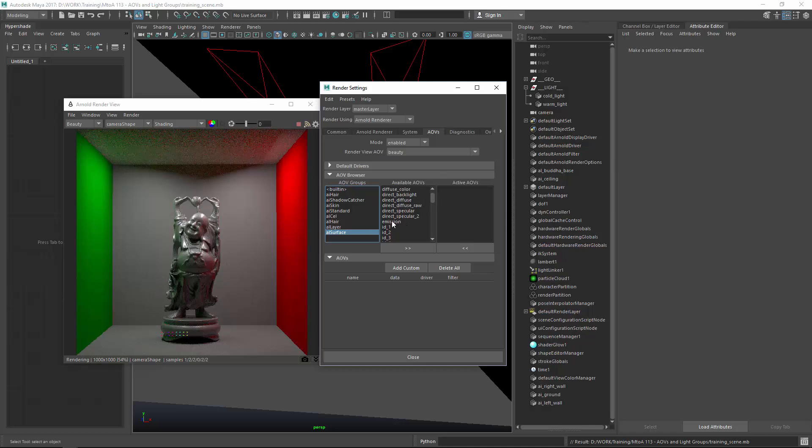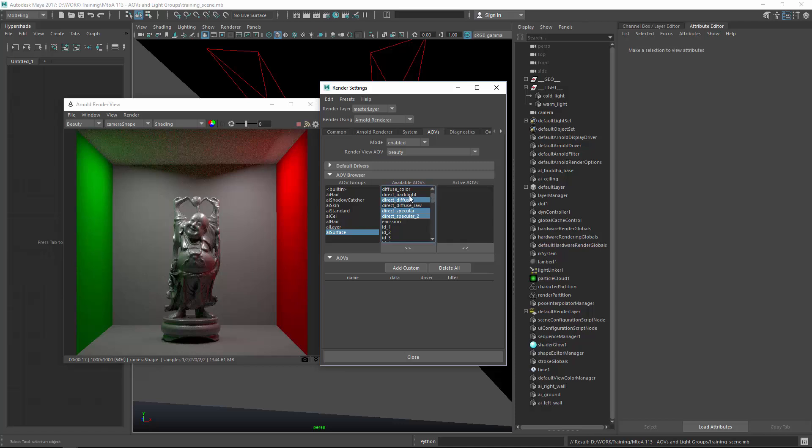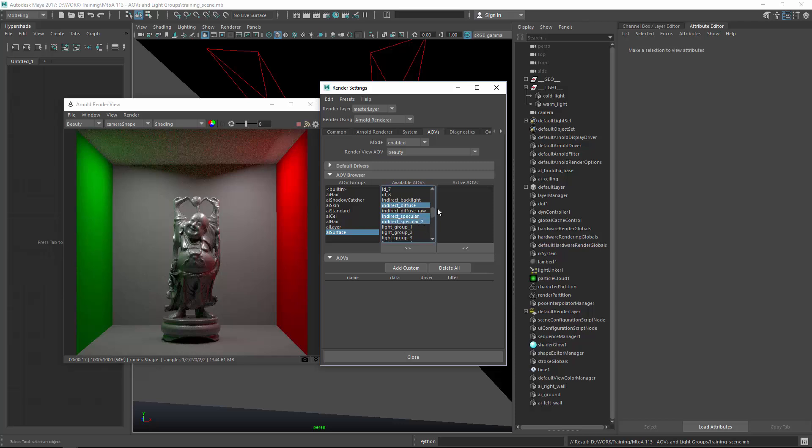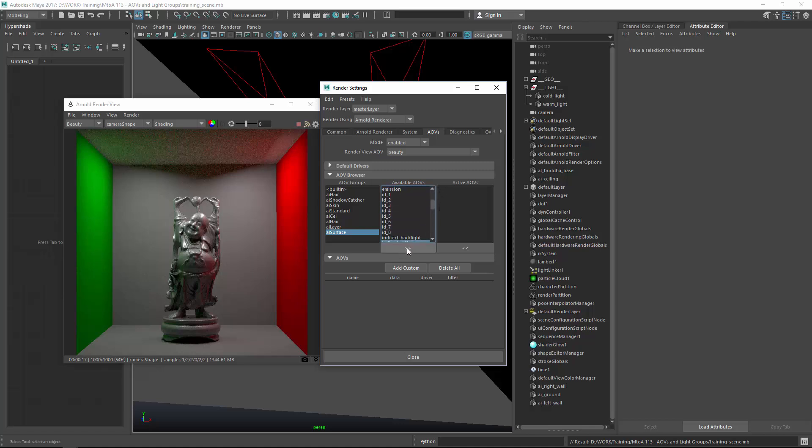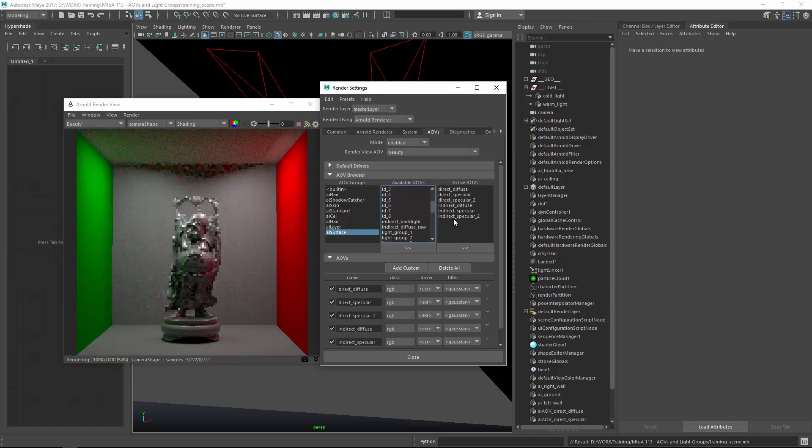So what do we want to create? We definitely want the direct diffuse, the direct spec, and the direct spec 2. If you've got backlit shaders, you would need the direct backlight. Then we also want to have indirect diffuse, indirect spec 1 and 2. If you've got refraction, like a glass object, you would need to enable refraction. If you've got SSS or single scatter, you would need to enable both of these.